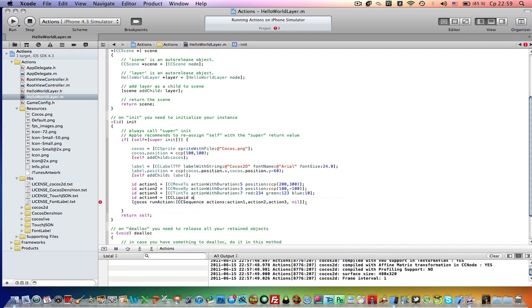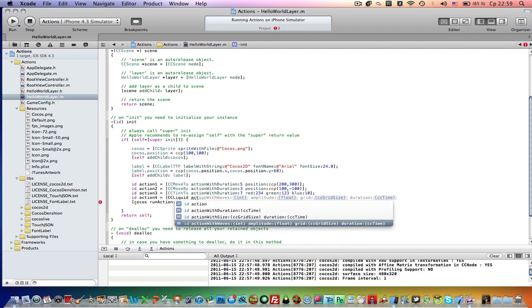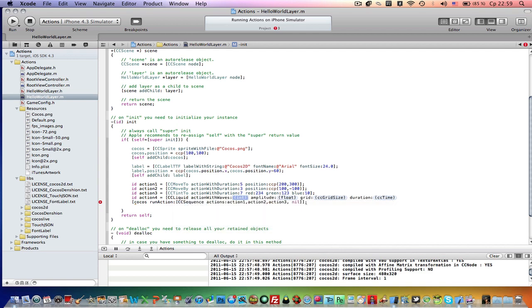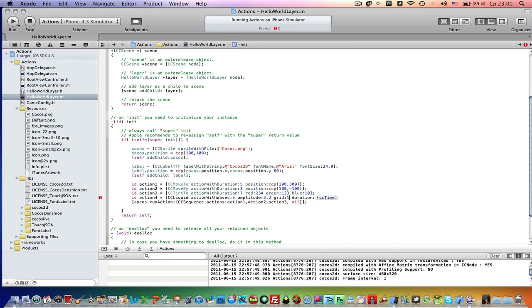Action with waves, 5 waves, 3.2 amplitude grid. Let's make it 15, 14, and duration will be 10.